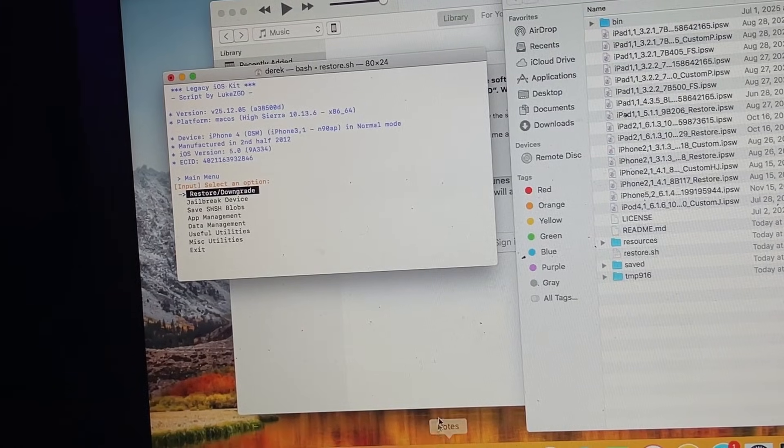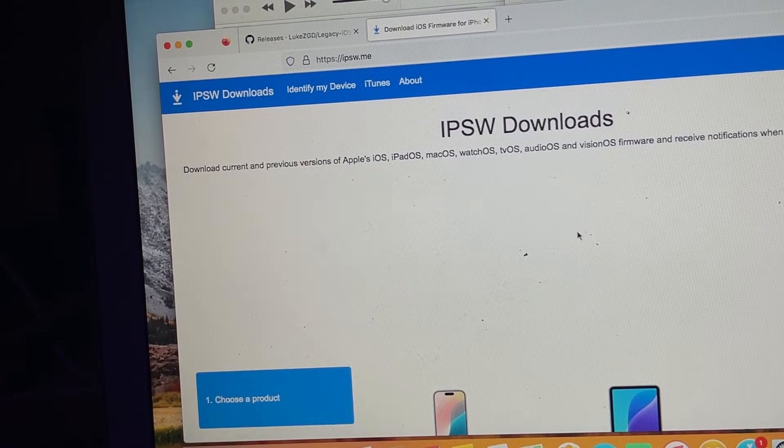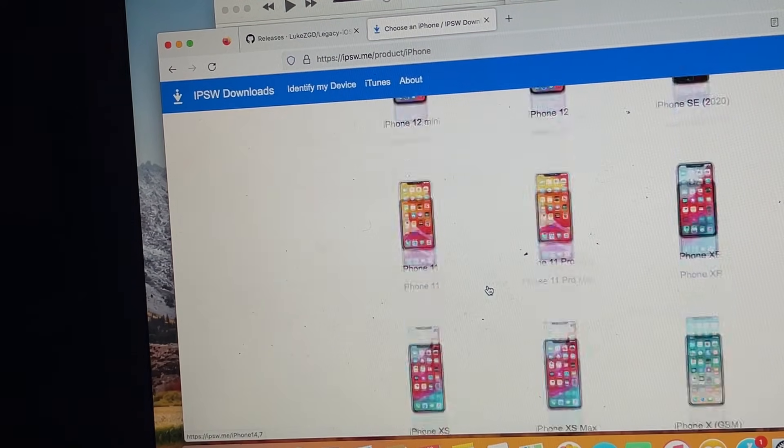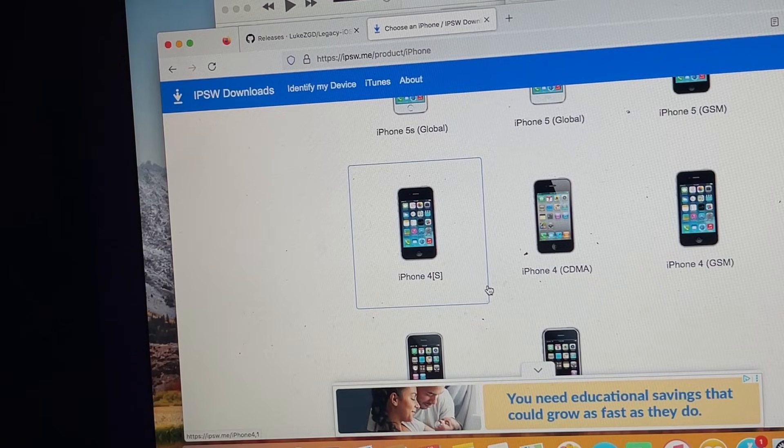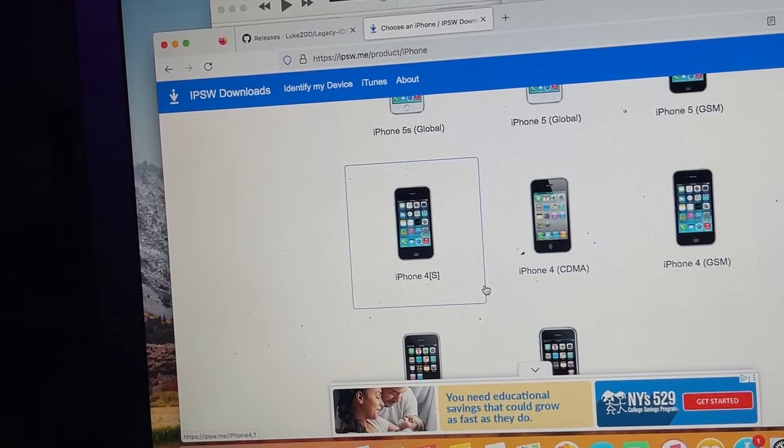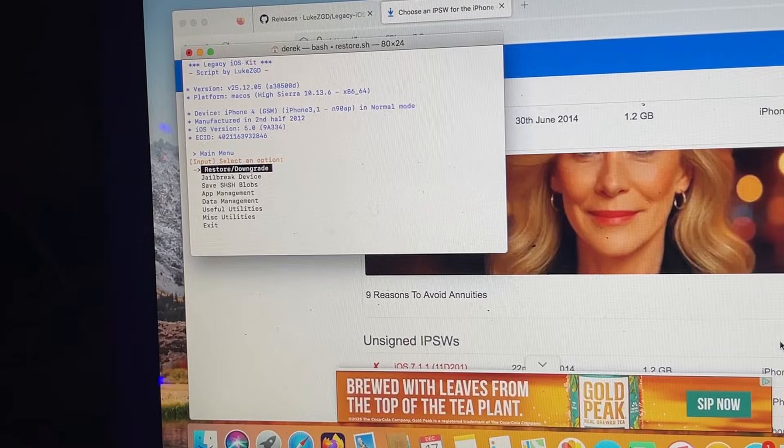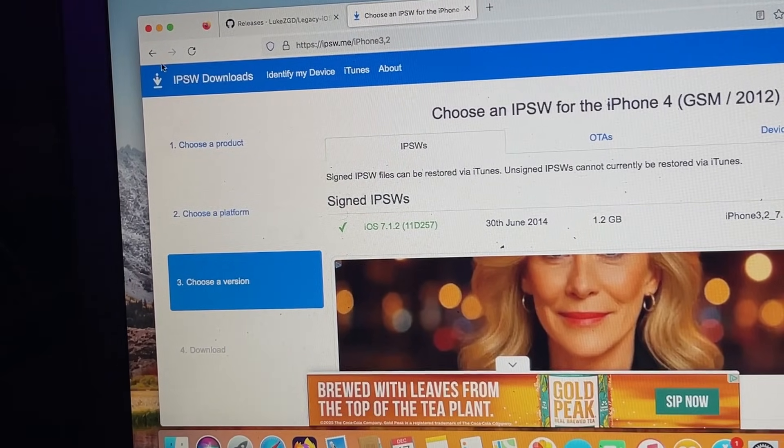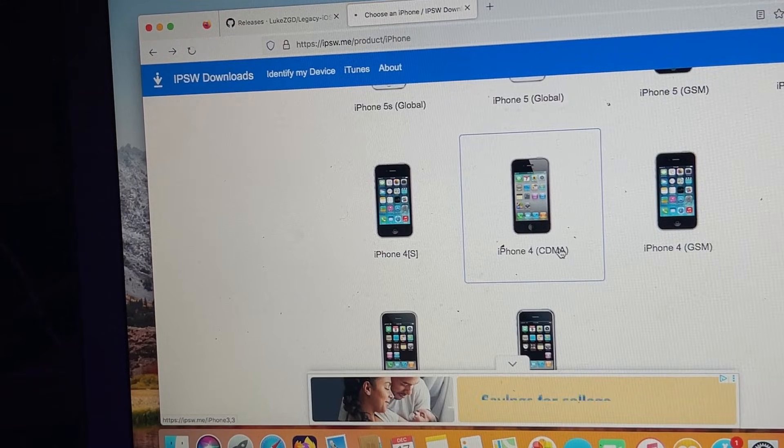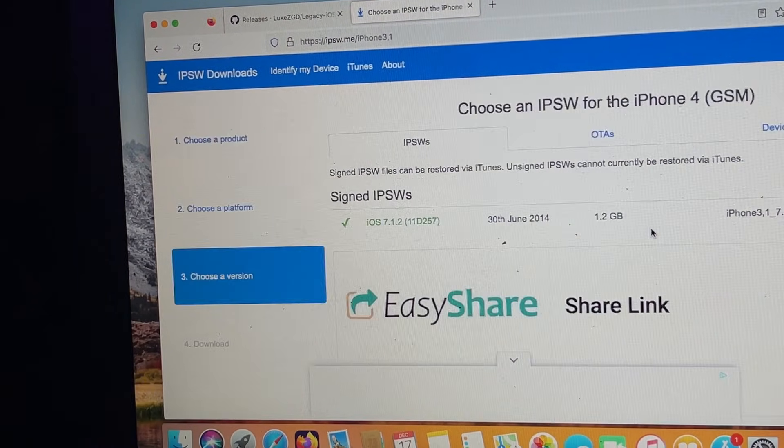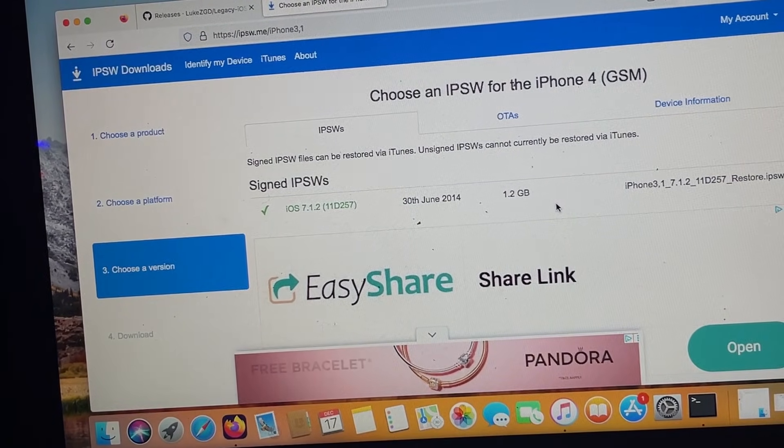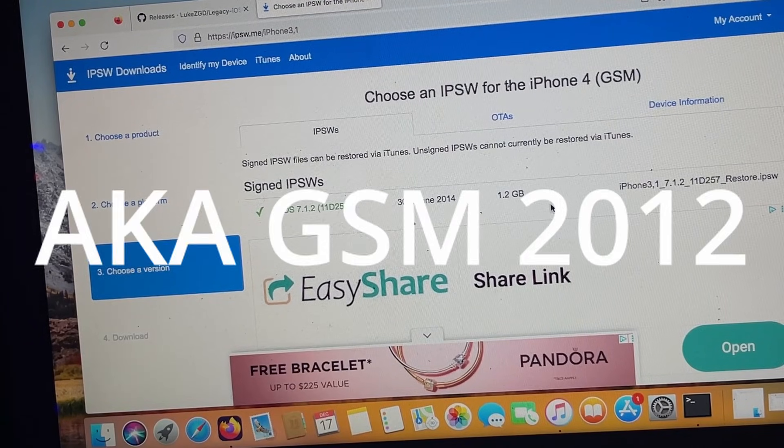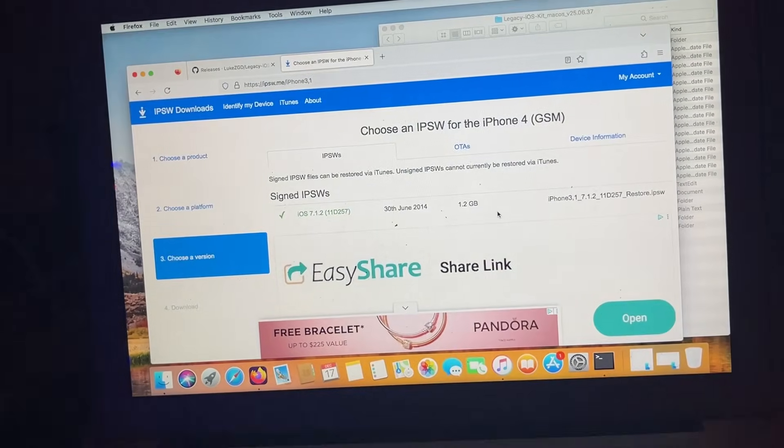I would recommend going back into Firefox or whatever browser you have and go to this other site, which I'll have a link in the description, ipsw.me. Here is where you're actually going to find out which iOS version you can downgrade to. How do you find that out? Some of these are later models where you can only downgrade so far. If you're in Legacy iOS Kit and you see iPhone 3,2, that means you probably can't downgrade to any other version lower than this. If you see iPhone 3,3 for CDMA or iPhone 3,1 for GSM, that is what you want. If you are on iPhone 3,2, you can only go as low as iOS 6 sadly.